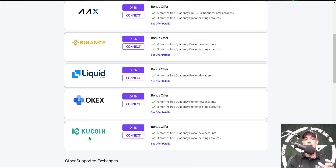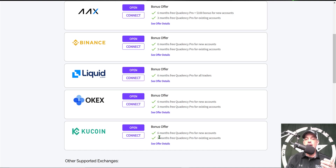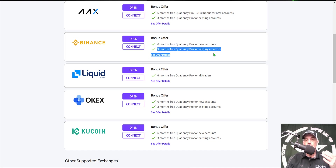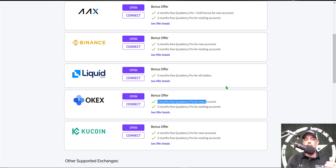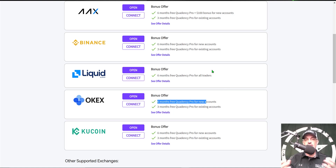Those partners include AAX, Binance, Liquid, OKX, and KuCoin. Today I'll be deploying the bot on the KuCoin exchange. Since I already had an existing KuCoin account, all I had to do was connect it via API keys and I received three months free of the pro account. I can also connect my Binance account for another three months free, or open an OKX account for six free months. Use the link in the description to connect one of these partner accounts and get a free pro plan.